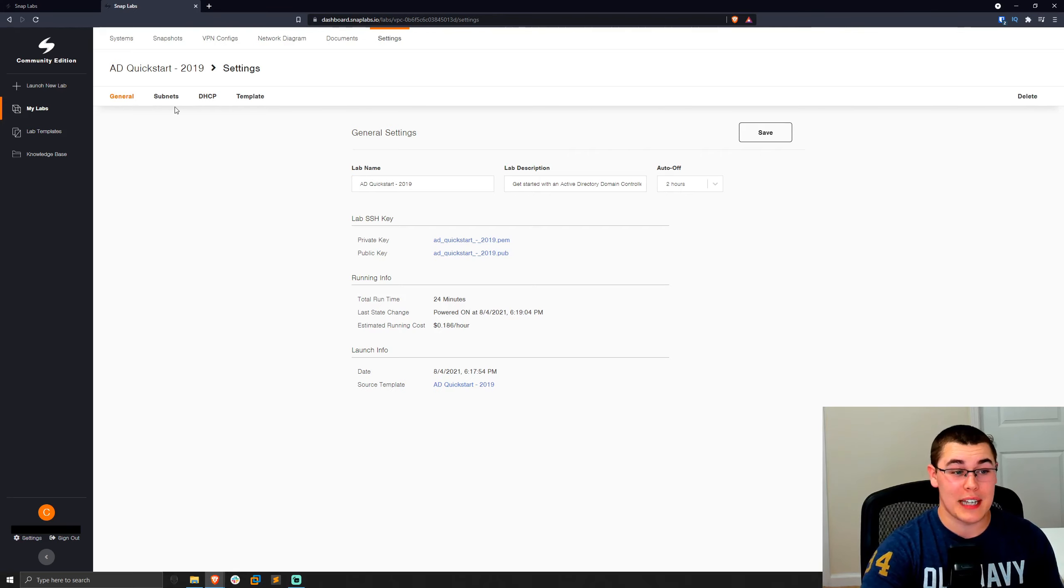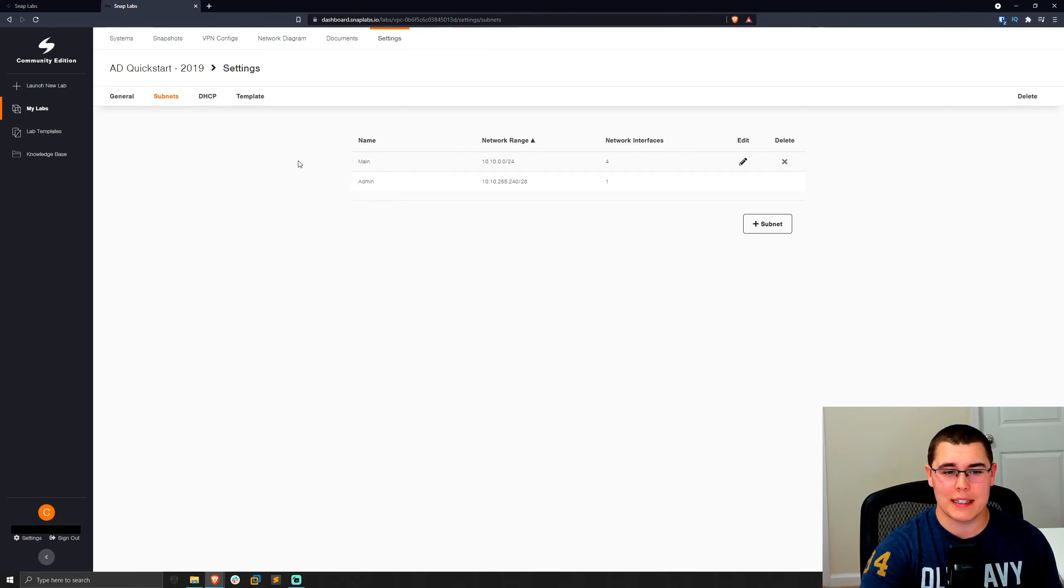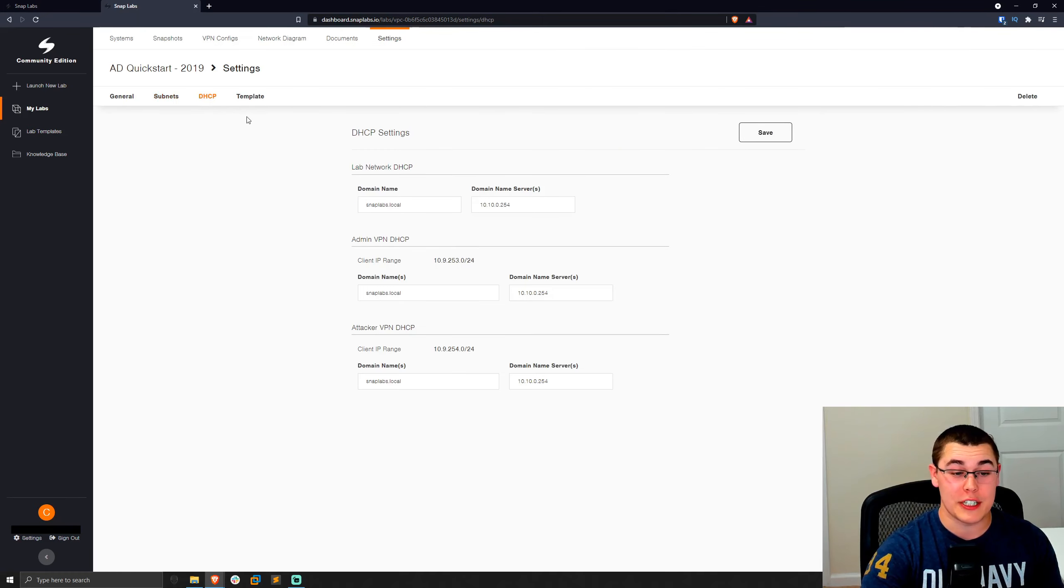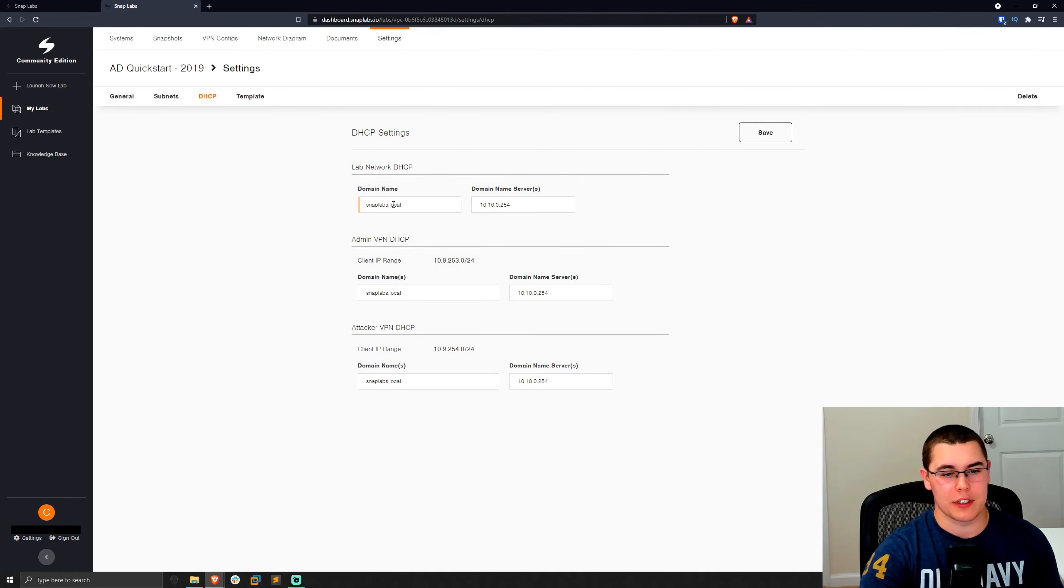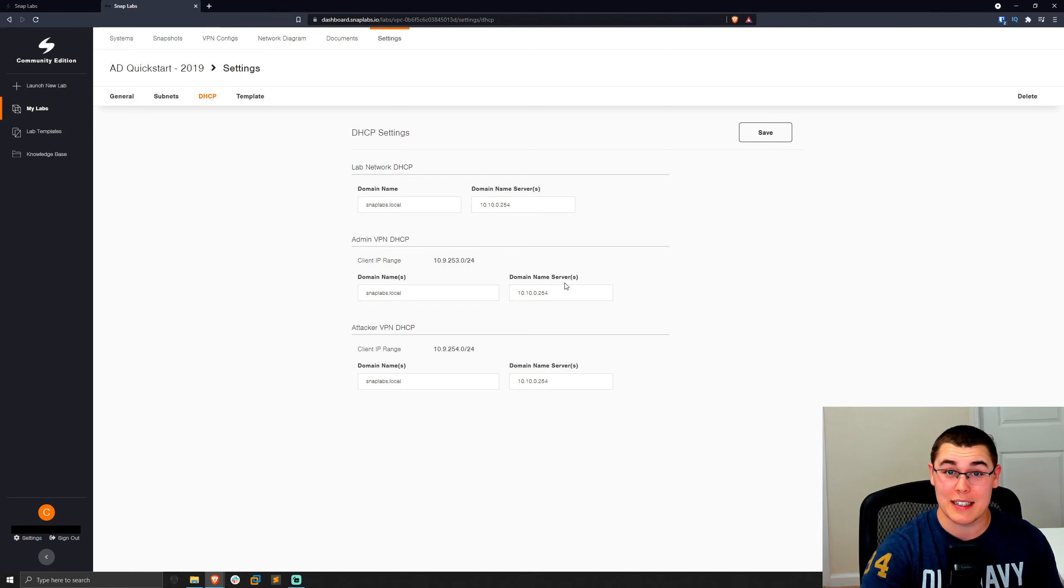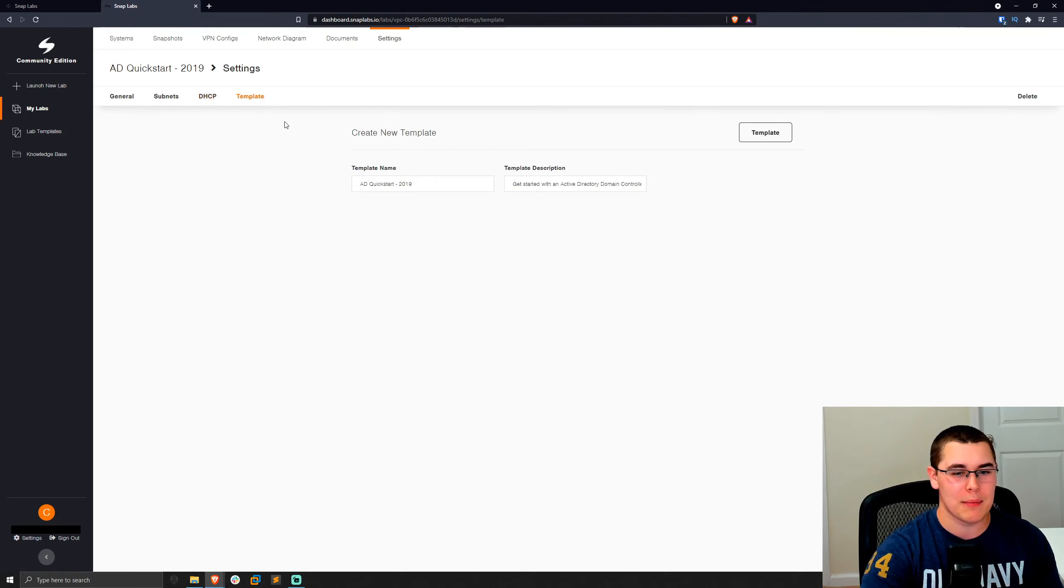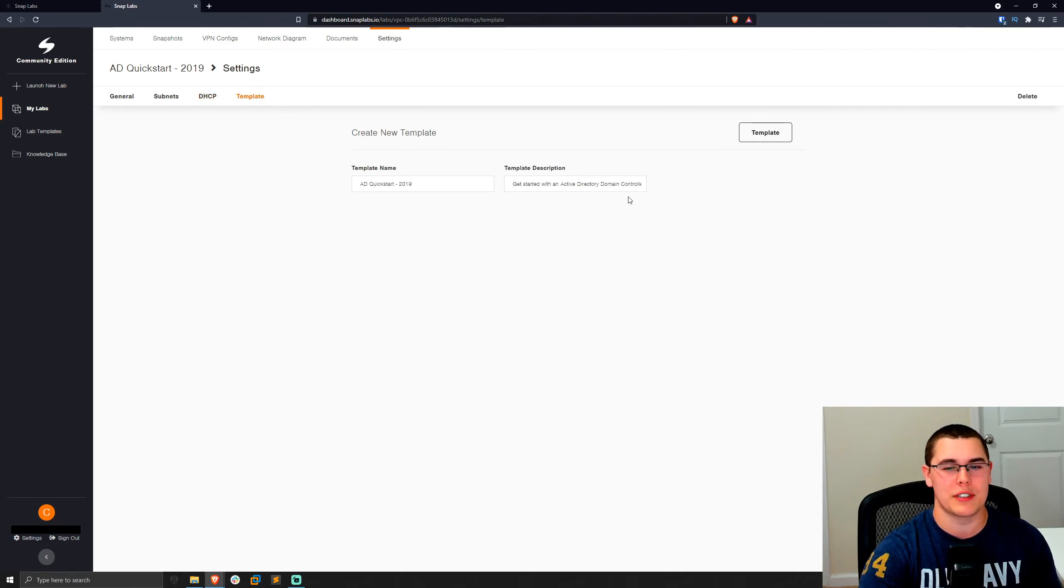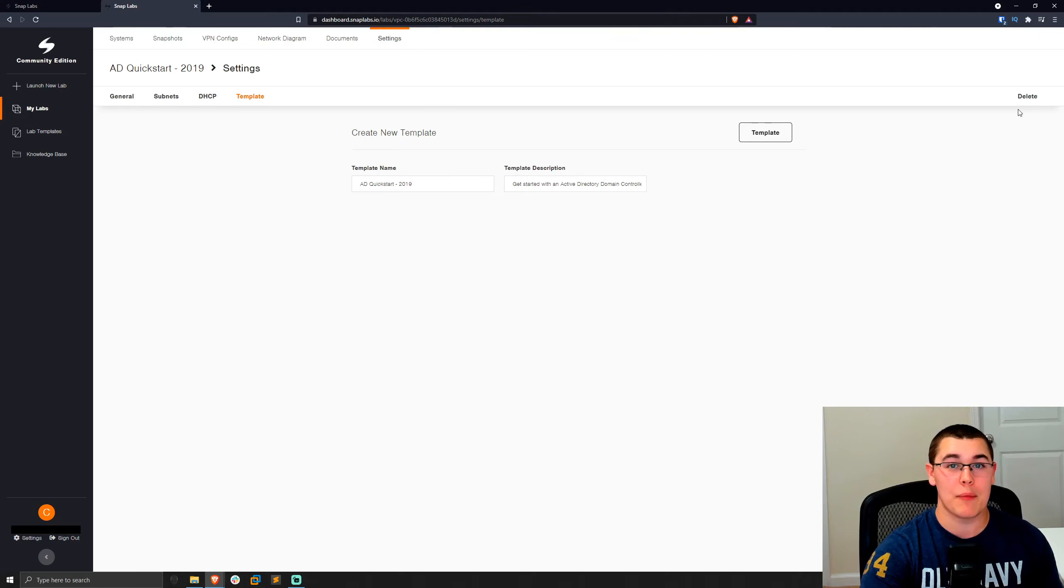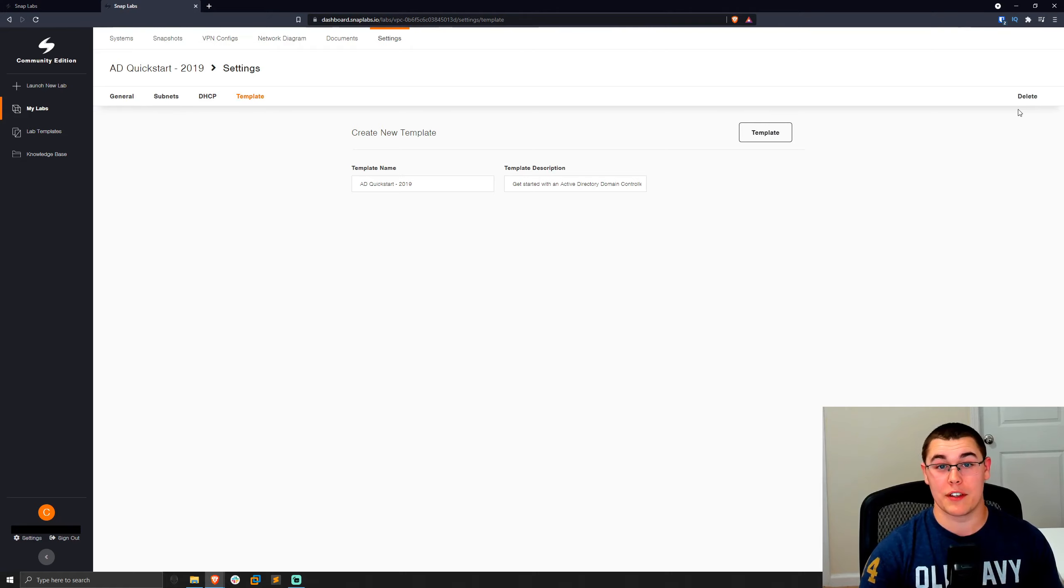So now we can look at some of the networking configurations as well. So you have your default subnets, you can go through and add new subnets in there, all that kind of networking stuff that you would want to do. Then we can go ahead and configure DHCP for the lab. So the domain name, the DNS servers and things like that. So in case you want to tweak any of the DHCP configurations in the lab, you can do that. And then also with the templating stuff is another place right here where you could template the lab. And then also the delete button is kind of tucked away here. So if you're done with the lab, you don't want to use that anymore. You don't want to store it anymore. You can go ahead and delete it and it'll go ahead and scrub everything out of your AWS account.